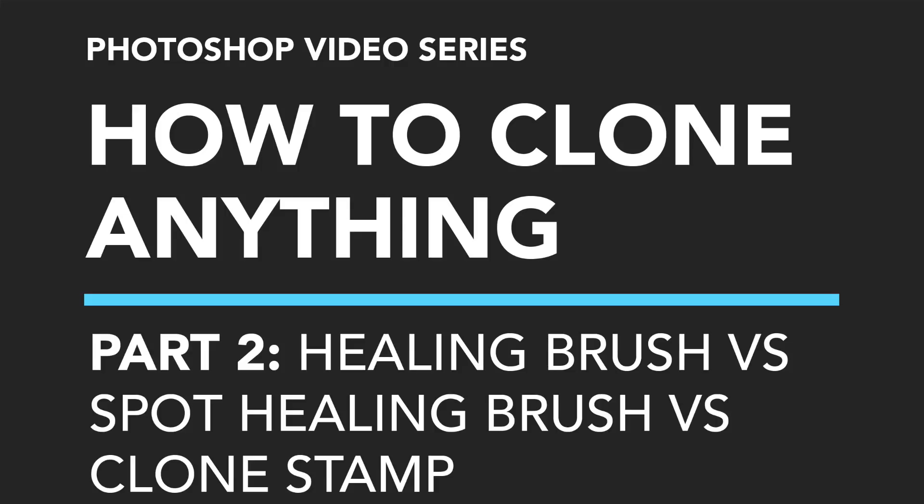Hi, Steve here from Post Processing Mastery and Photo Mastery Club. This is video number two in my How to Clone Anything series.